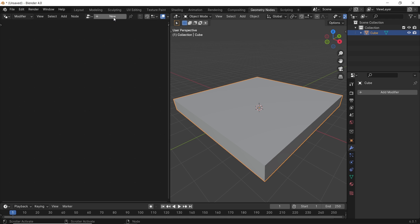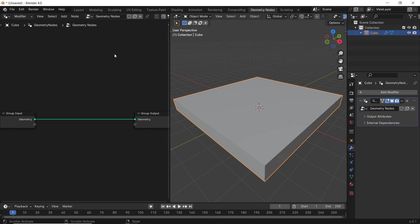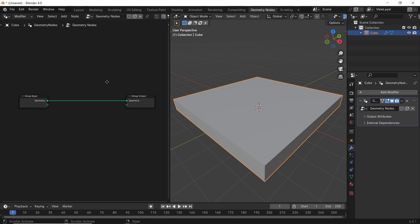This way we add two nodes: the group input, which is the base cube geometry, and the group output, which is what we'll have at the end. Everything we will add is going to land on this line between them.